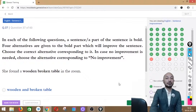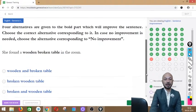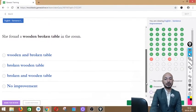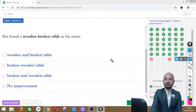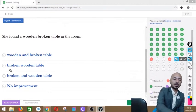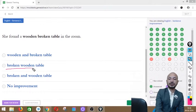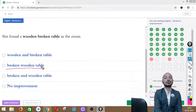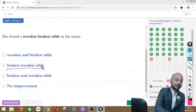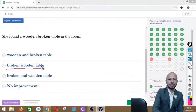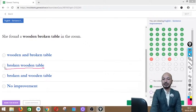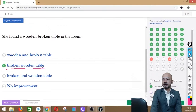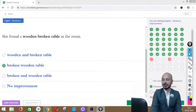Question 37 asks: 'She found a wooden broken table in the room.' The phrase 'wooden broken table' is in bold. Options: wooden and broken table, broken wooden table, broken and wooden table, or no improvement. The correct answer is option B — 'broken wooden table' — because the order of adjectives requires 'broken' to come before 'wooden.'